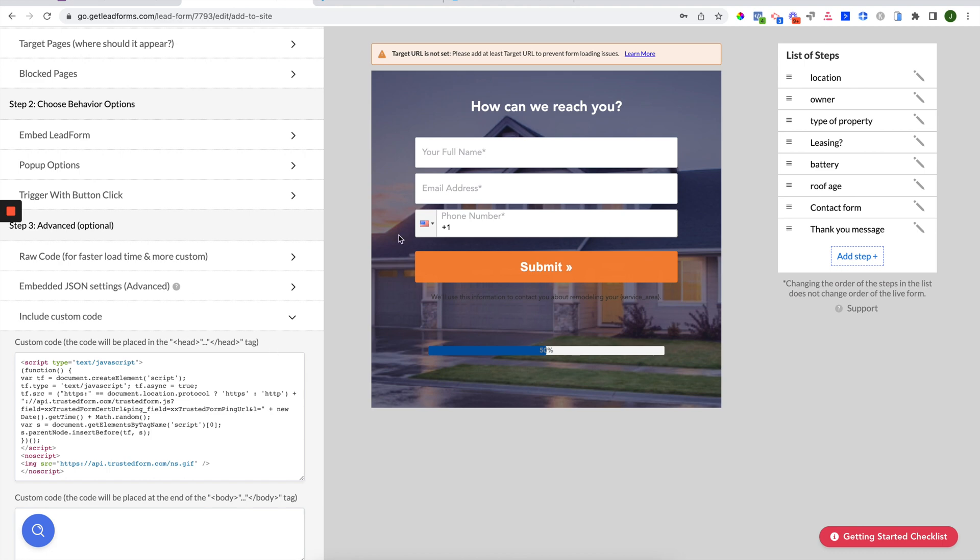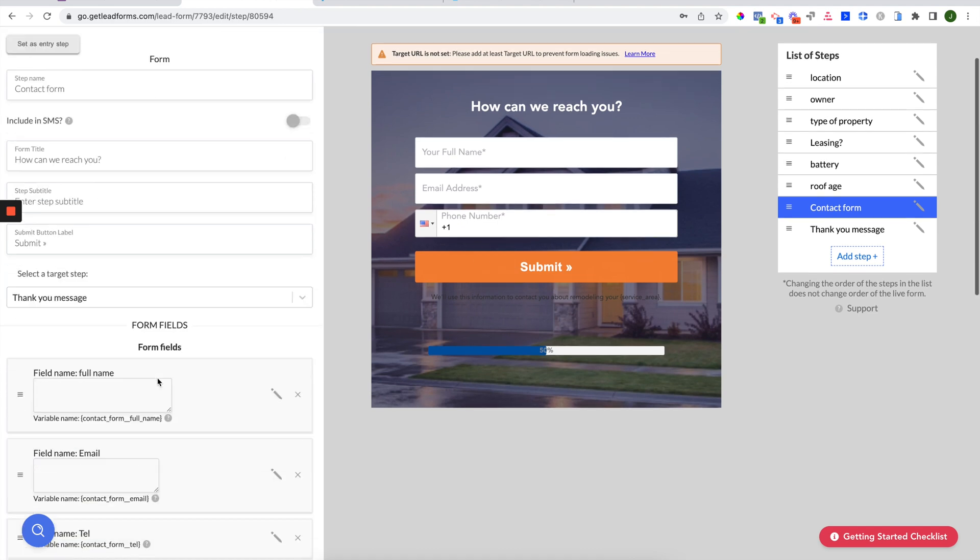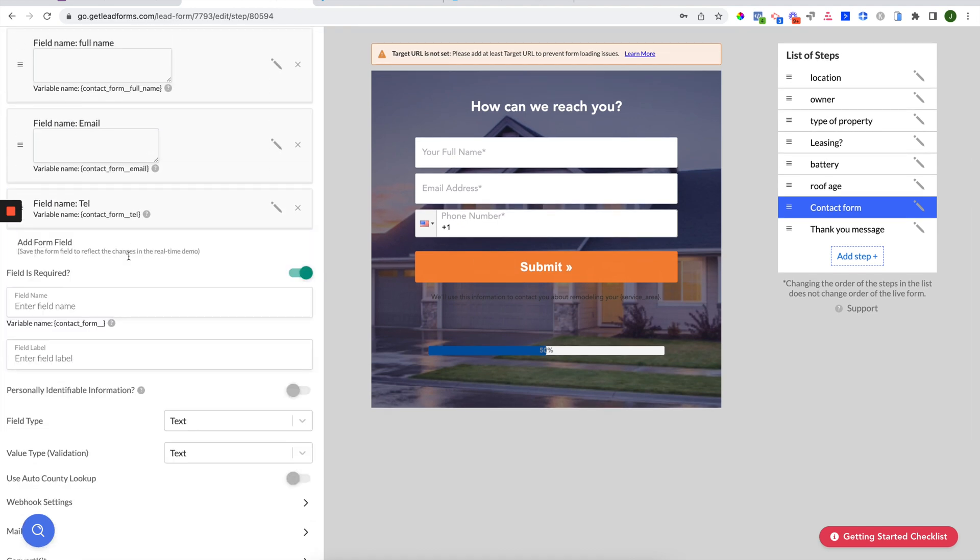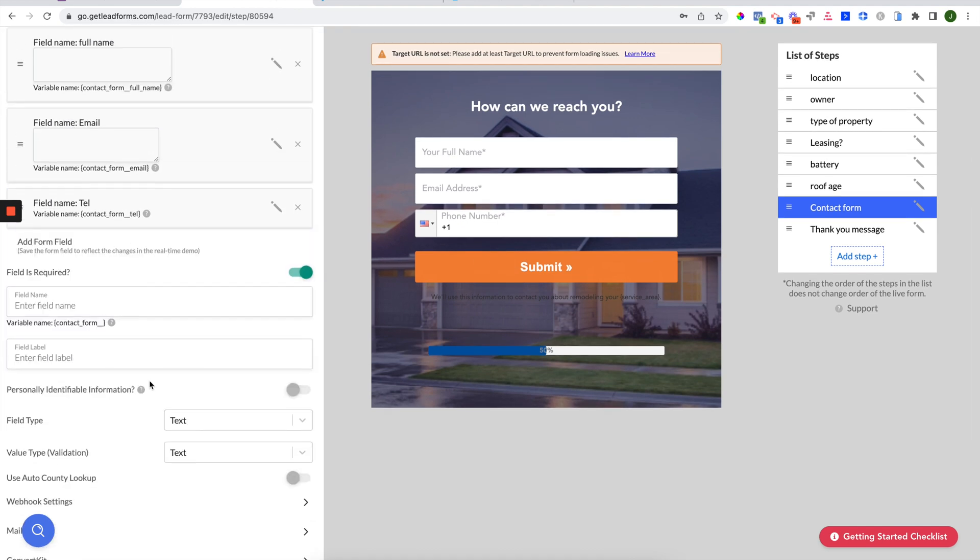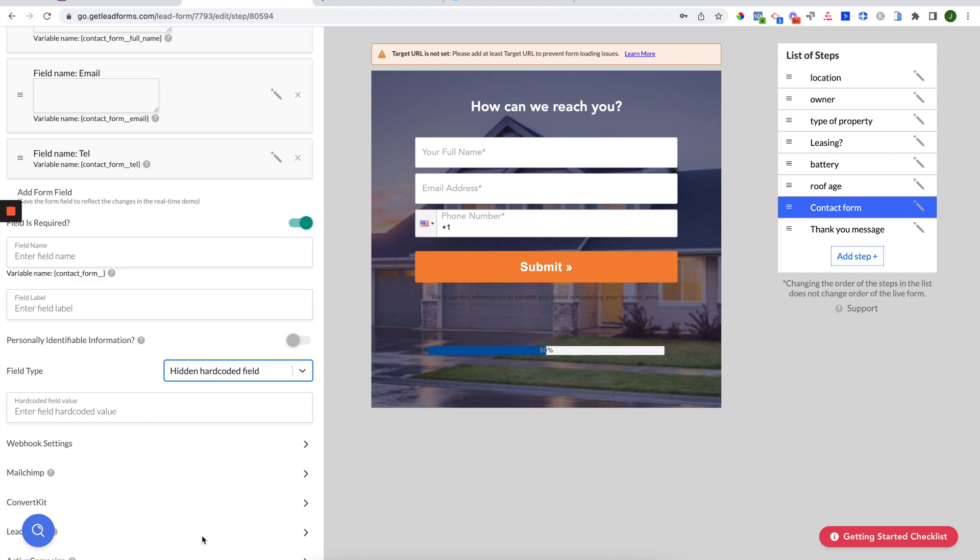So to do that, go to a contact form type of step in your lead form. In this case, we'll just go to the actual contact form step. Click add field. For field type, choose hidden hard coded field.